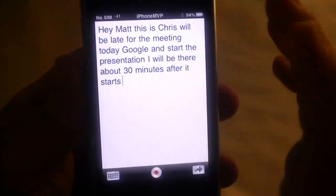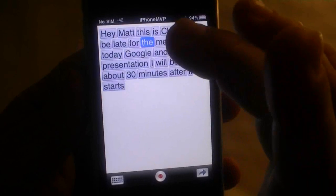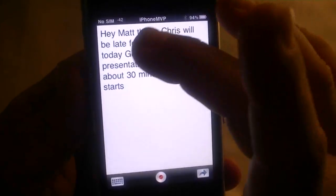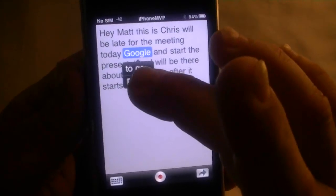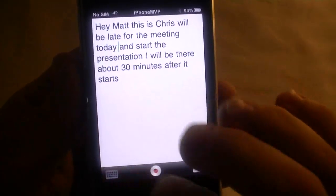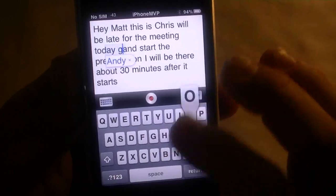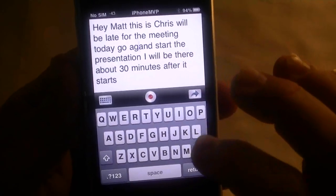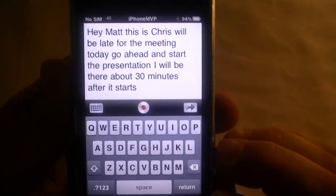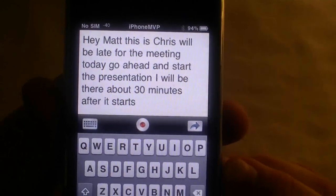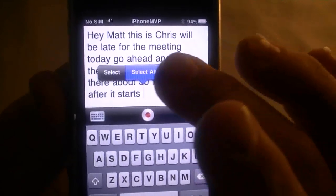Another thing to show you. "Today I'll be late for the meeting today." If I want to go ahead and edit that word, I can go ahead and delete it right there. Bring up the keyboard — "I'll be late for the meeting today" — go ahead and start and correct it like that. So then I can go ahead and highlight it again and select all.